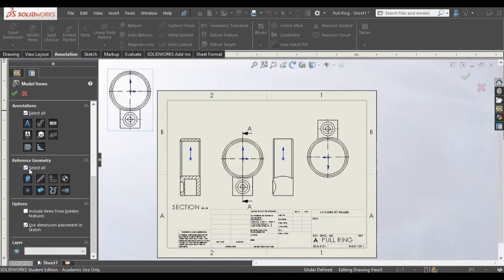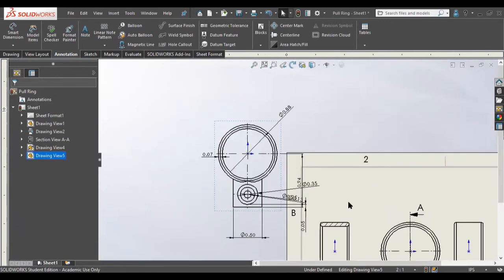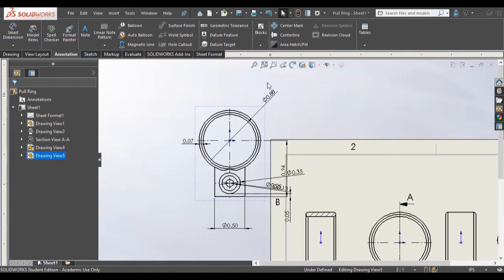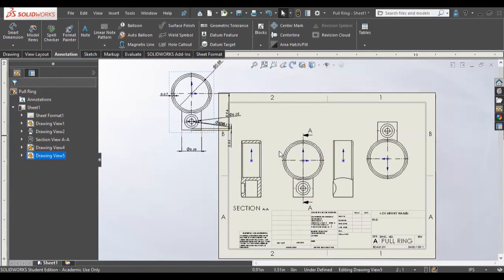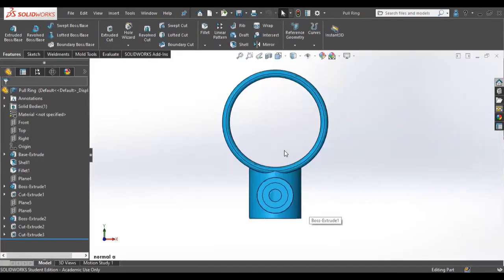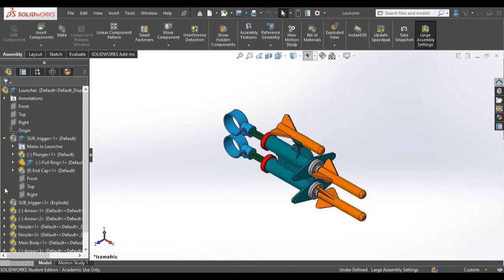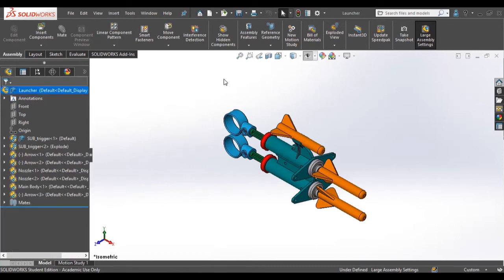For dimensioning, you can add automatic dimensioning from the model and select what kind of operations will have their dimensions displayed. As a reminder, you need to double-check the dimensions shown because sometimes they can be duplicated or you may not have all the dimensions you want to display. Automatic dimensioning is an easy way to quickly show dimensions, but you need to review and add or remove dimensions as needed.